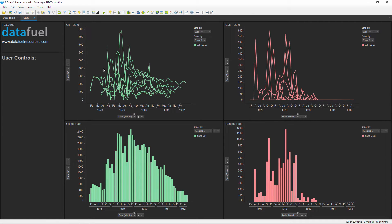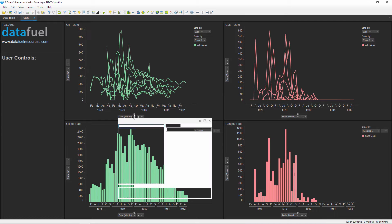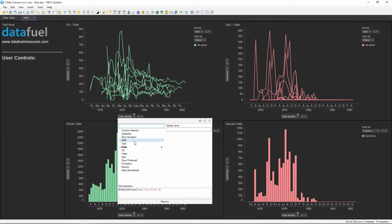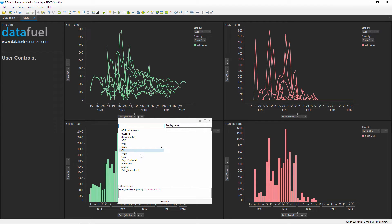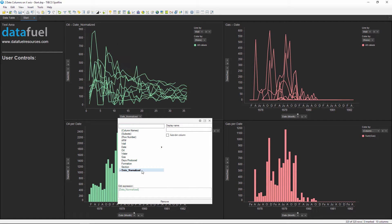The top charts show monthly oil and gas production with one line for each well, and the bottom bar charts are summing up production for all nine wells. This data has two date scales: monthly such as January, February, March, etc., and normalized such as the first, second, and third month of production.